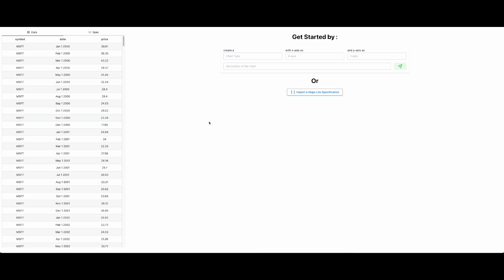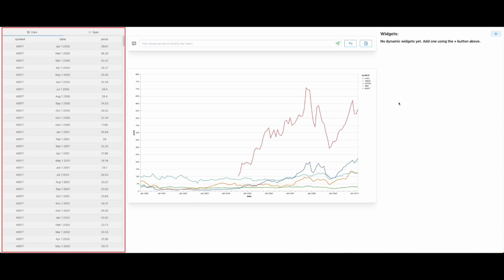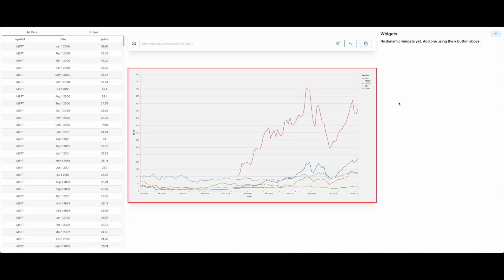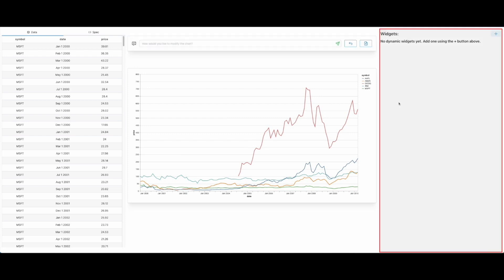As soon as Alice imports her data, she is presented with a chart creation screen, where she can either enter a prompt to create a chart, or import an existing Vega-Lite visualization. She decides to prompt by typing 'create a line chart showing the stock trend'. Dynavis creates the required chart for her using an LLM. She is now presented with the main screen of Dynavis. On the left is the data she imported, in the center is the visualization she is currently working on, above the visualization is a command bar for specifying edit commands in natural language, and on the right is the widget panel that will contain the dynamically synthesized widgets as Alice is editing the chart.